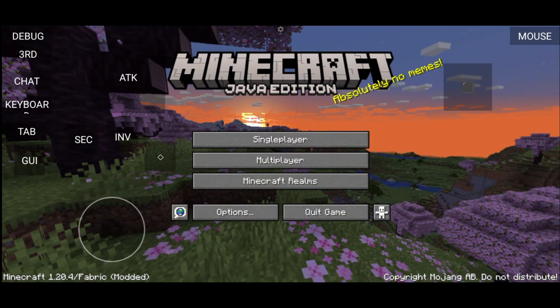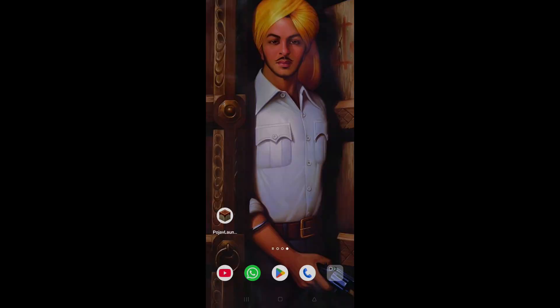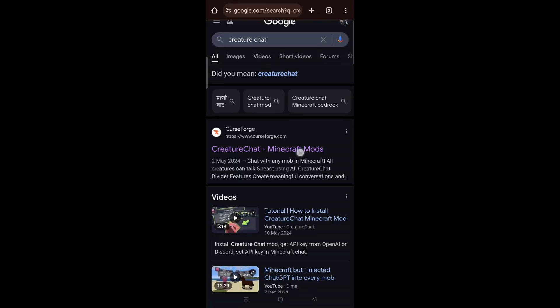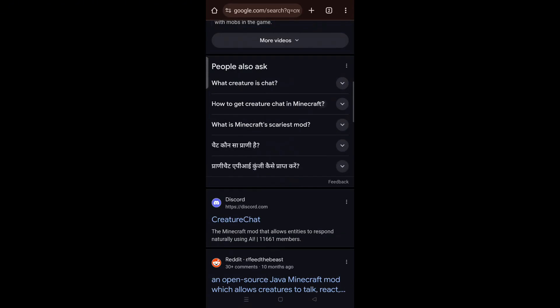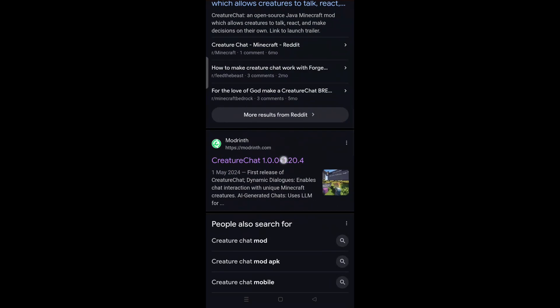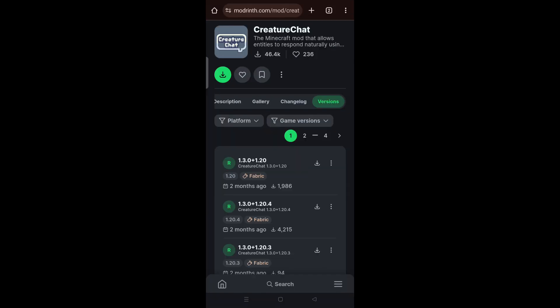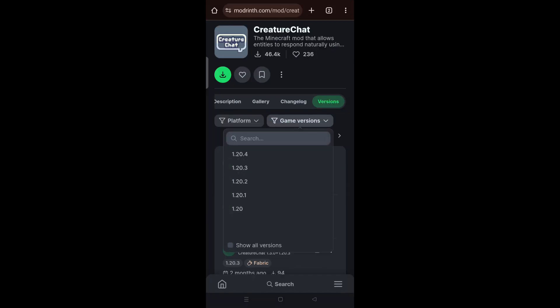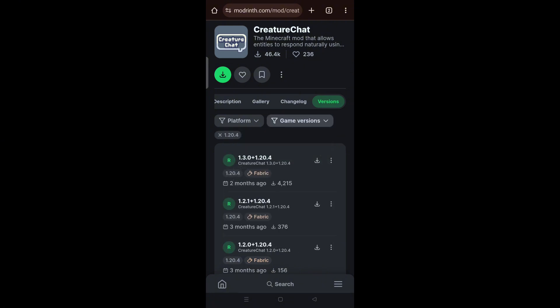Go to Chrome and download two mods. The first one is Creature Chat itself — search for Creature Chat, go to the Modrinth page, open it, select the version, and select game version 1.20.4.